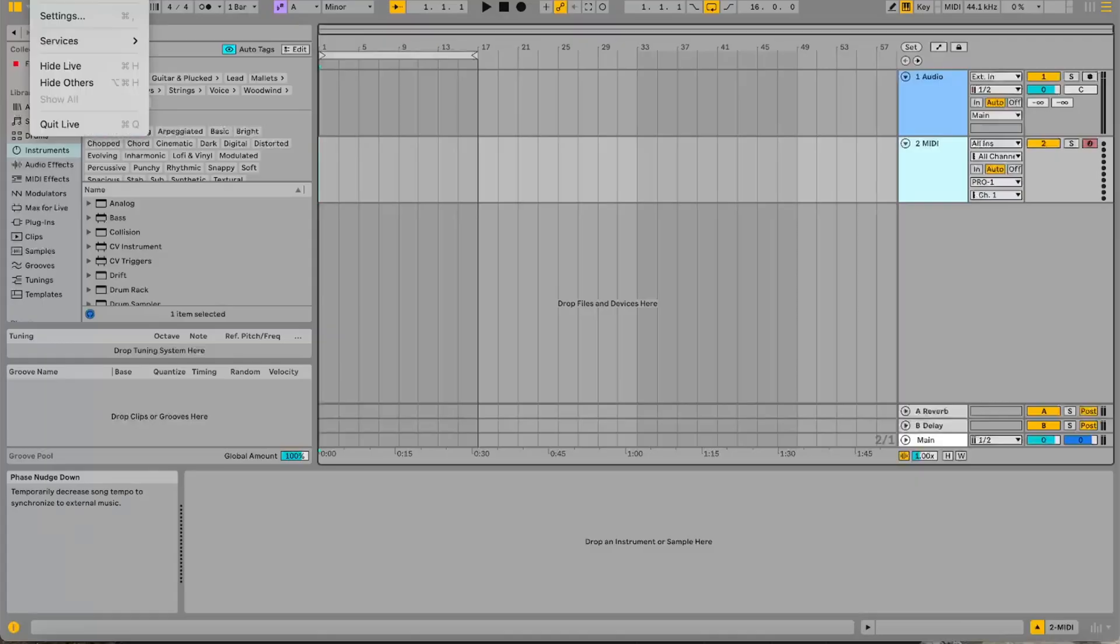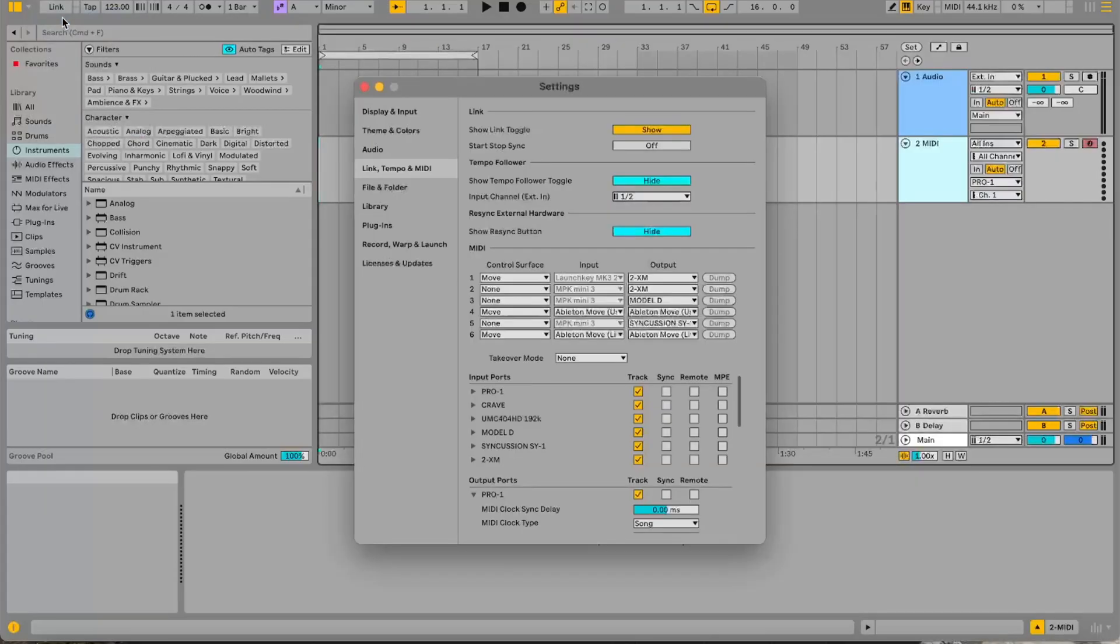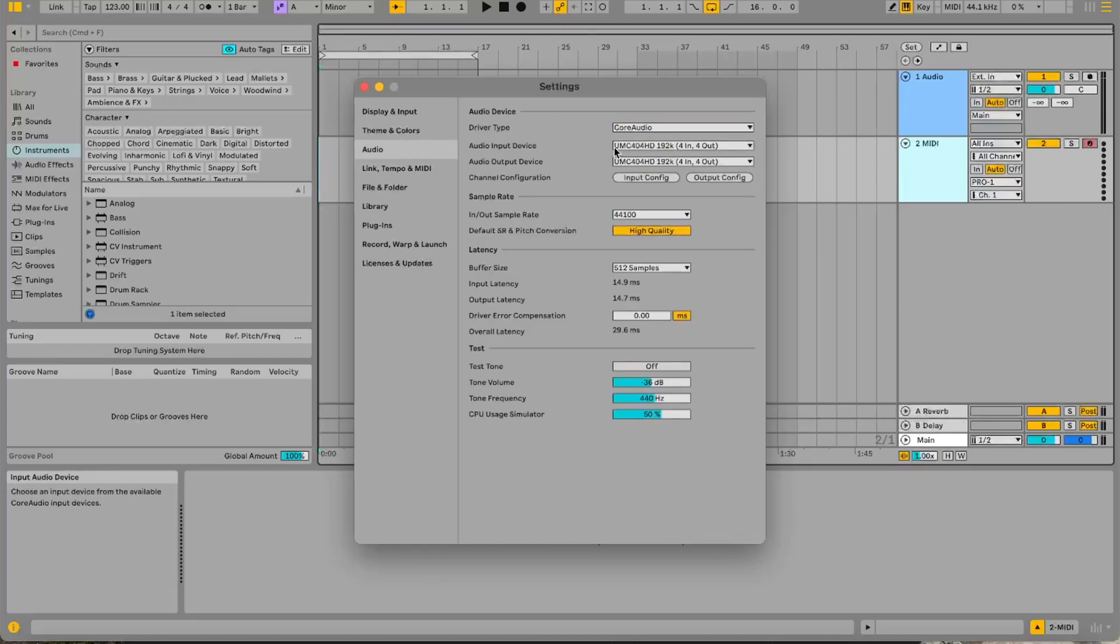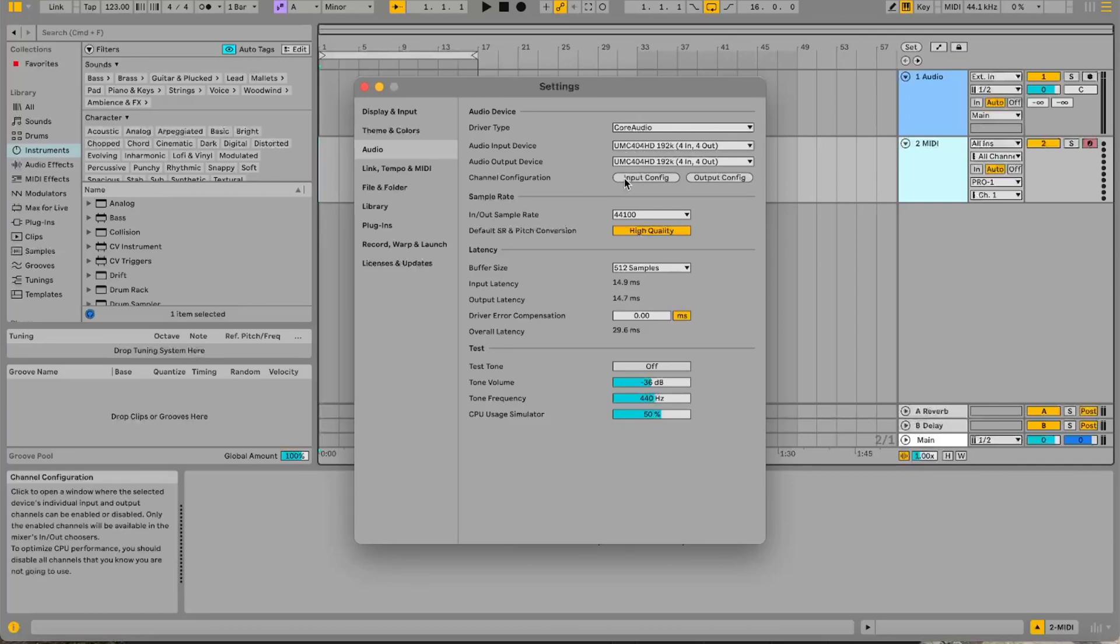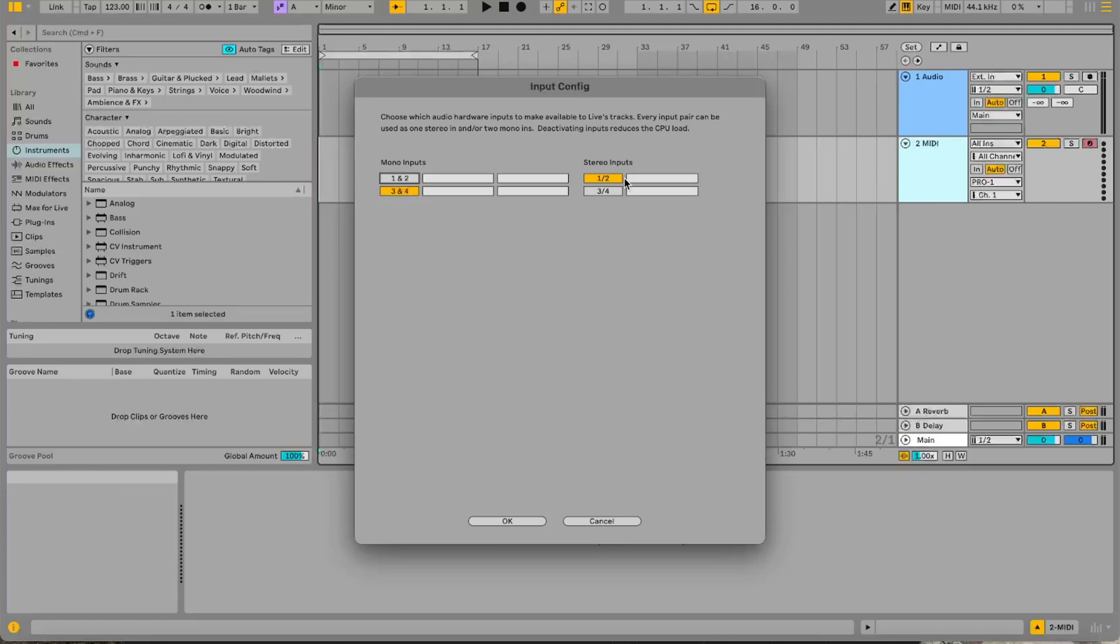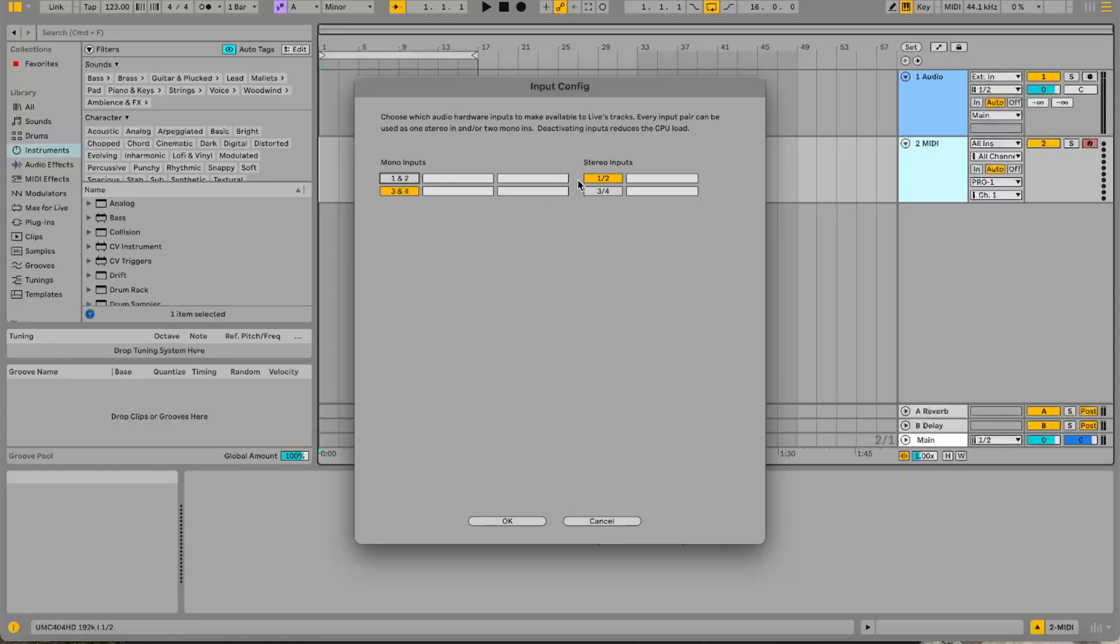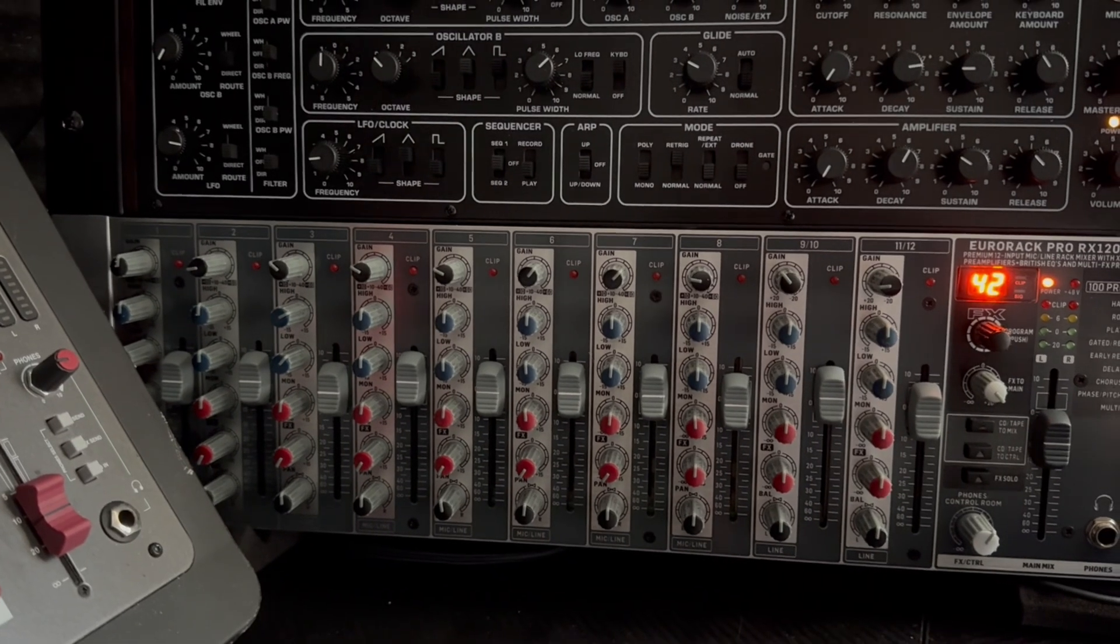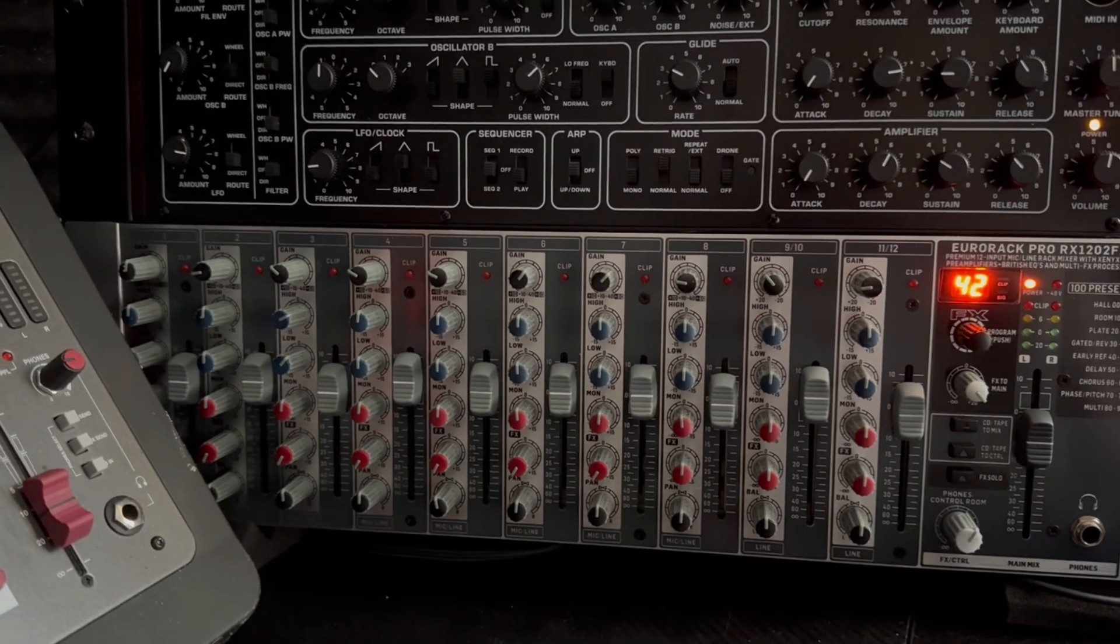So if we go up to settings, as you can see my audio interface here is this UMC404HD. That's the audio interface I'm using at the moment. If you look at the input configuration I've got mono inputs 3 and 4. That's mic and guitar and stereo inputs 1 and 2 which is the actual stereo outputs from this mixer that all the synths go into.